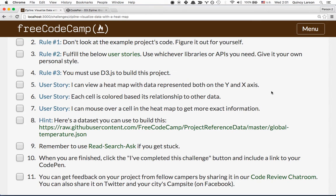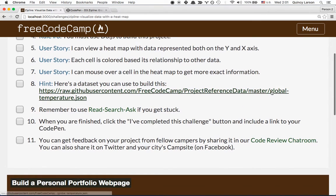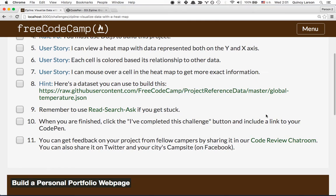The user stories are: I can view a heat map with data represented on both the y- and x-axis; each cell is colored based on its relationship to other data; and I can mouse over a cell in the heat map to get more exact information.